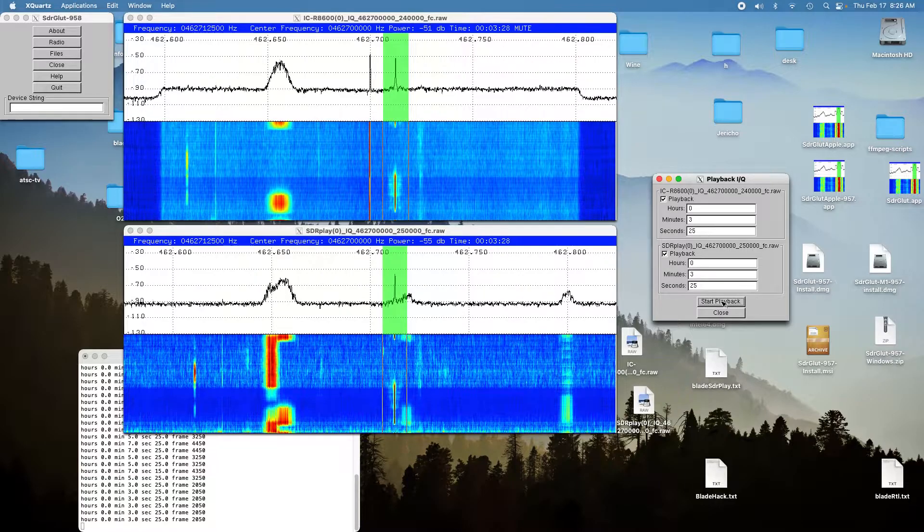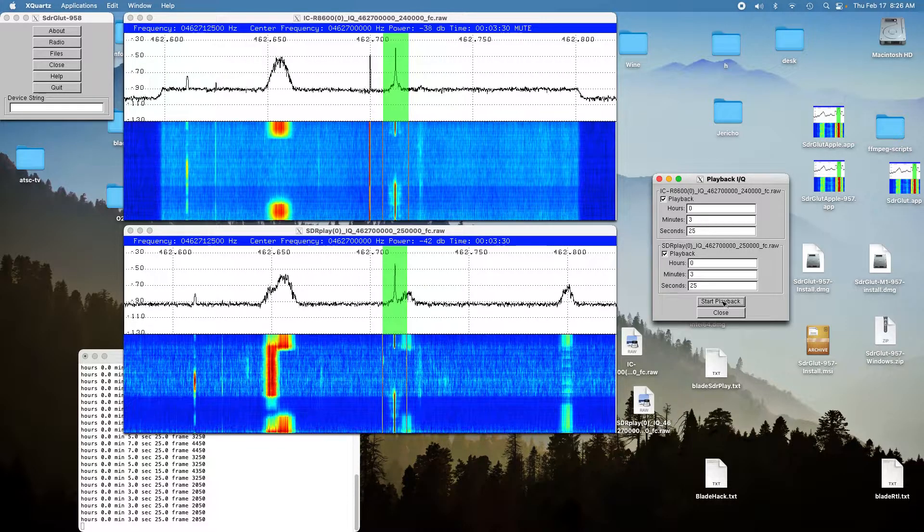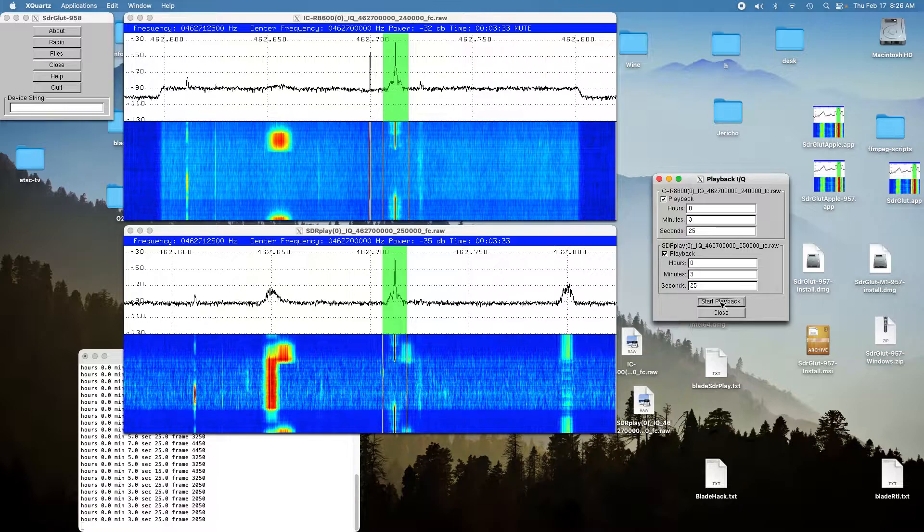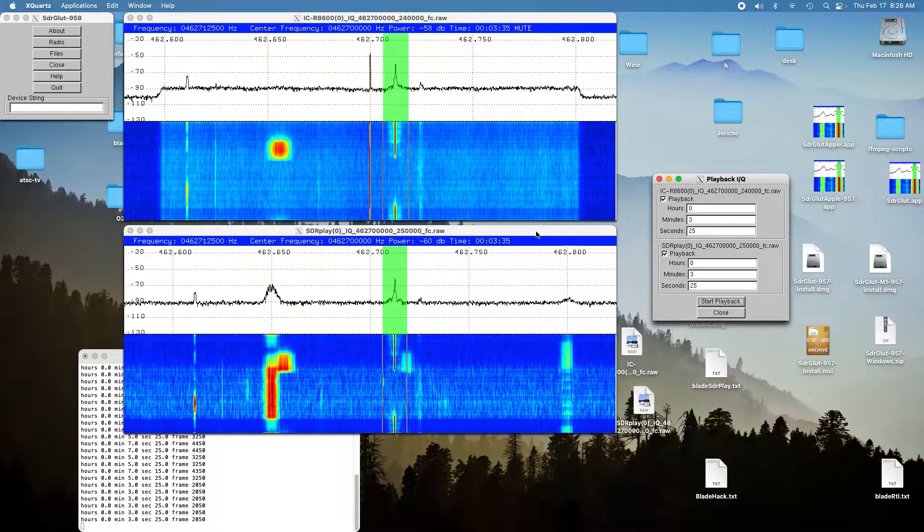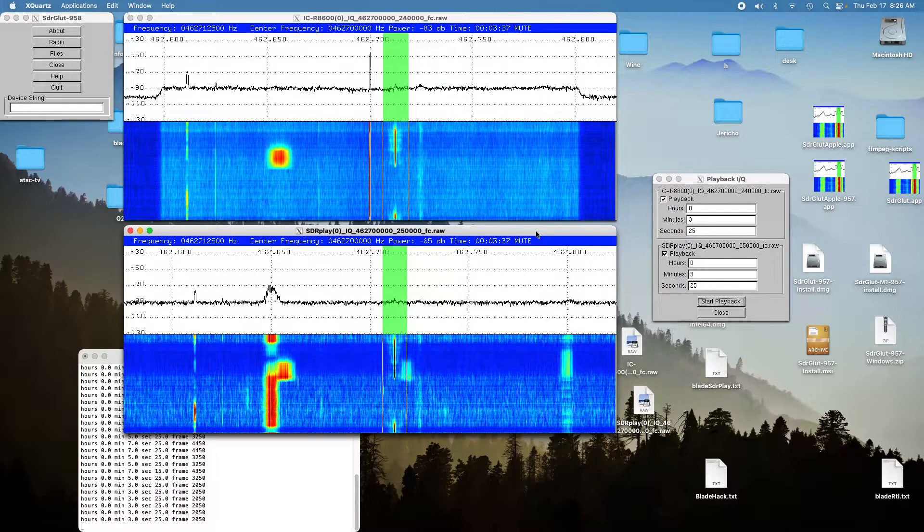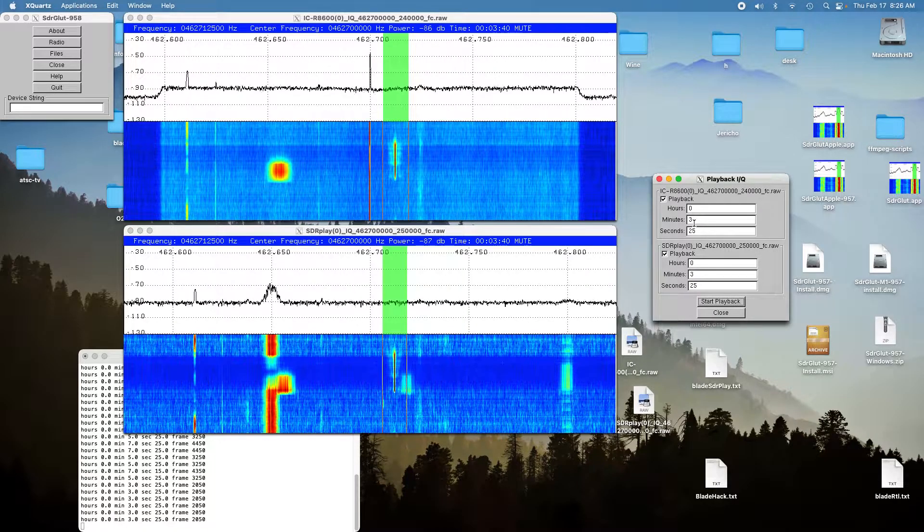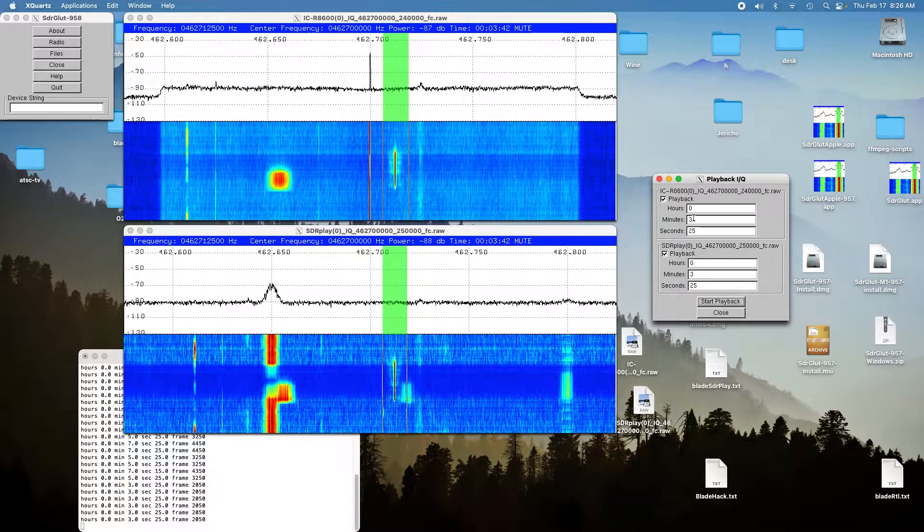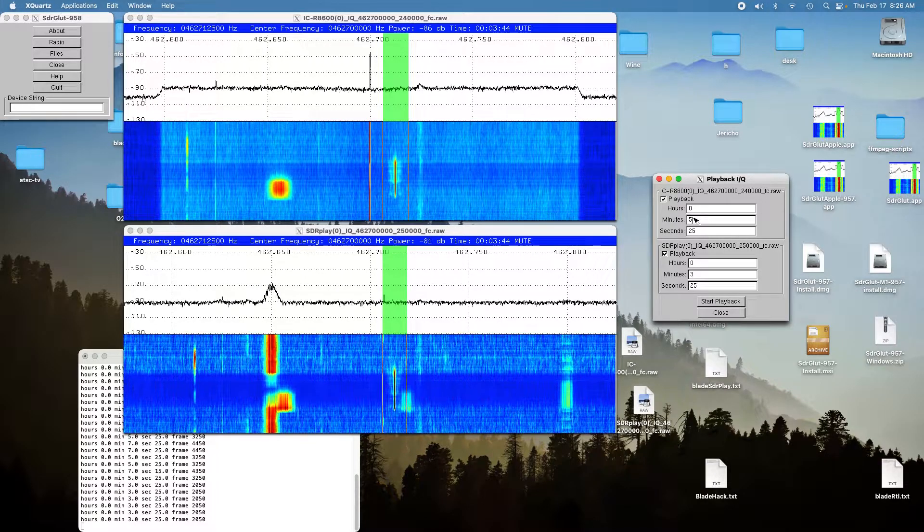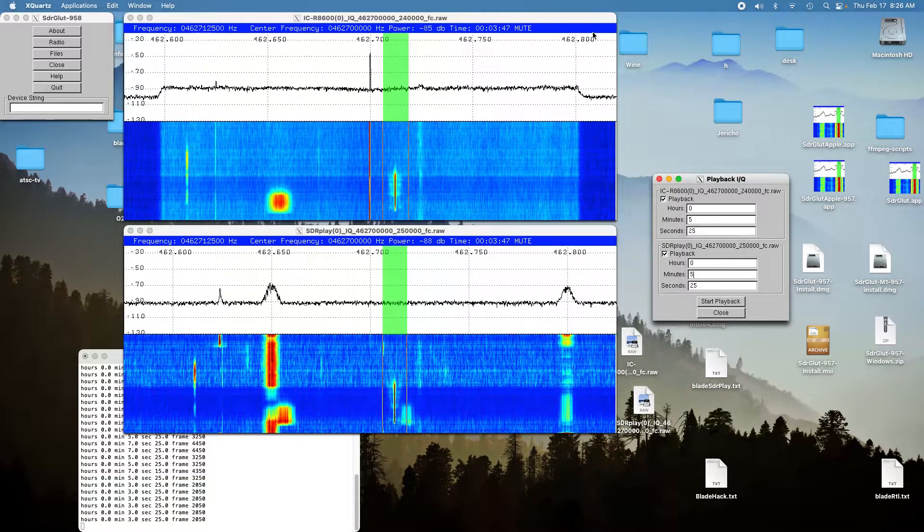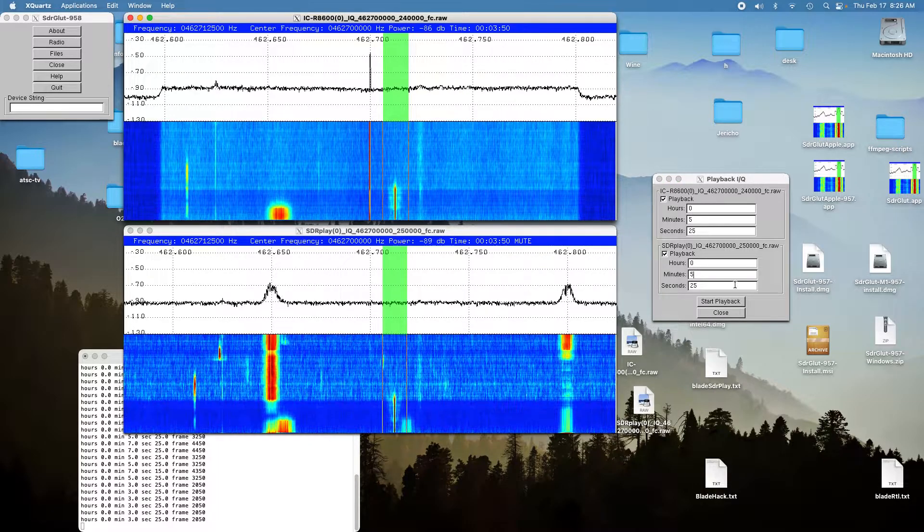Radio check: 1, 2, 3, 4, 5, 6, 7, 8, 9, 10, 10. That was also reasonably strong, and we'll go to the next location, which is about a mile away down in the valley. And we'll do the ICOM.